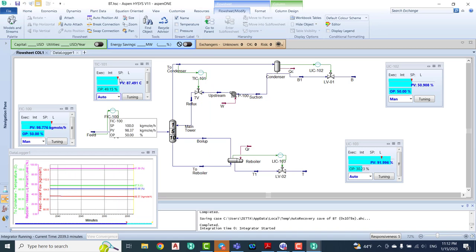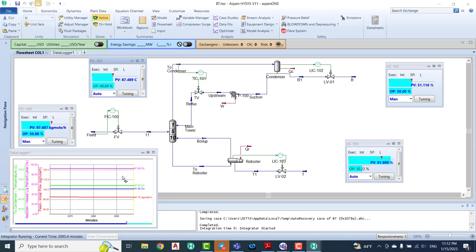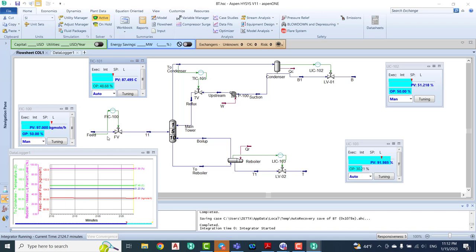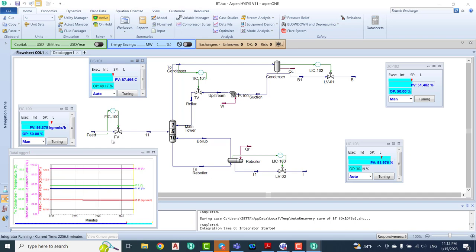All about the feed flow rate should remain in manual all the time. Why? Because in the feed we have two phases. Normally the controller and control valve can only control one phase, not more.